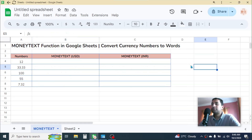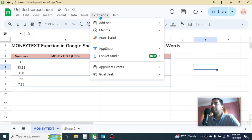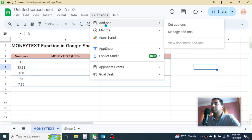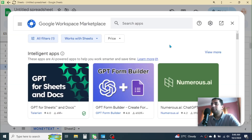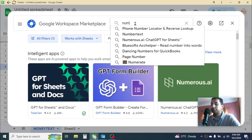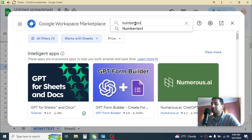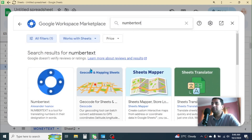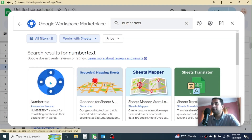Let's start with the process. First of all, we need to add this function to Google Sheets by using an add-on. For that, click on the Extensions tab, go to Add-ons, then click on Get Add-ons. It will open the add-on window where you have to search for the Number Text add-on. Type here 'Number Text' and press Enter. Here you will see the Number Text add-on — simply click on it.